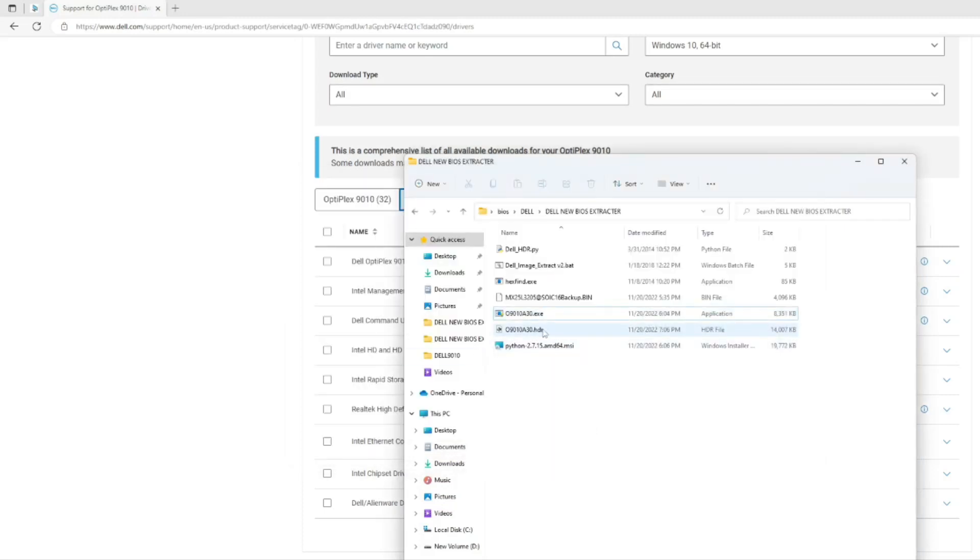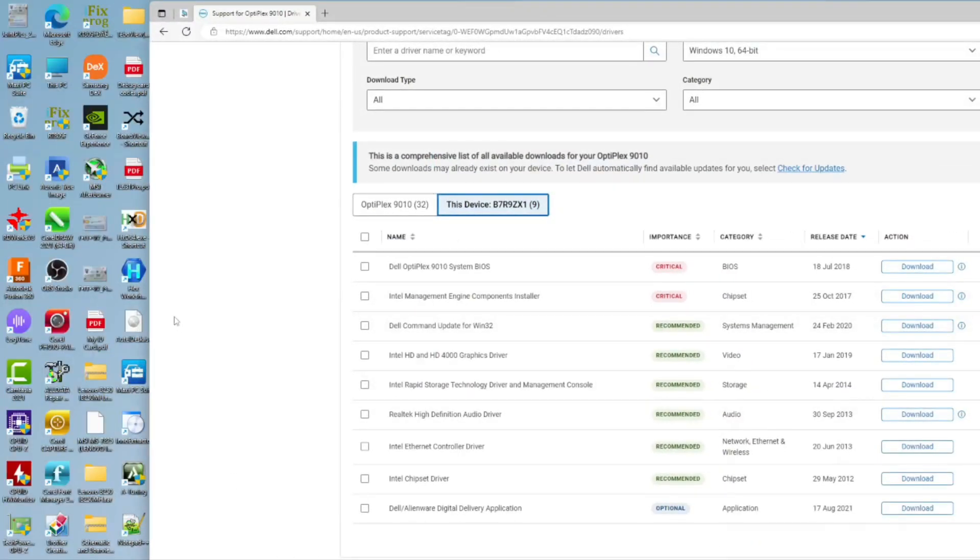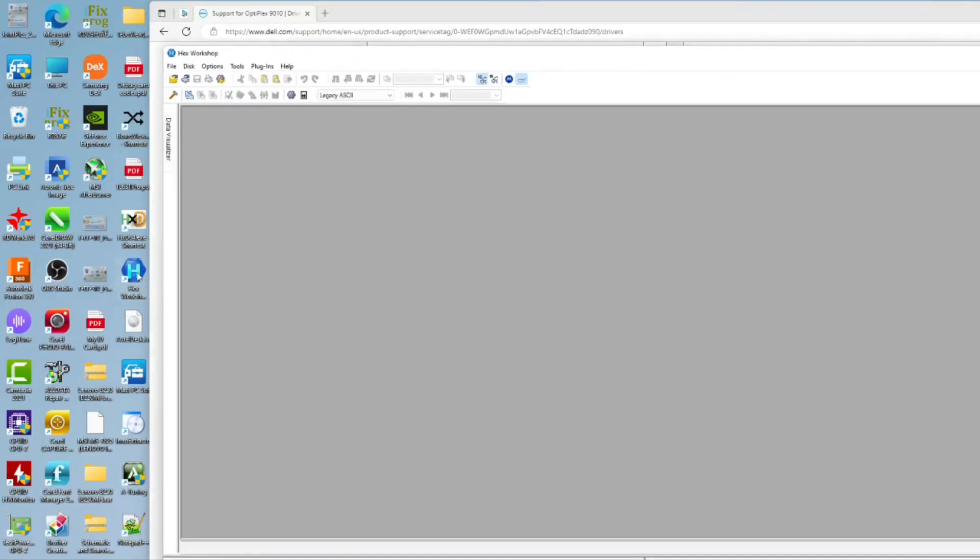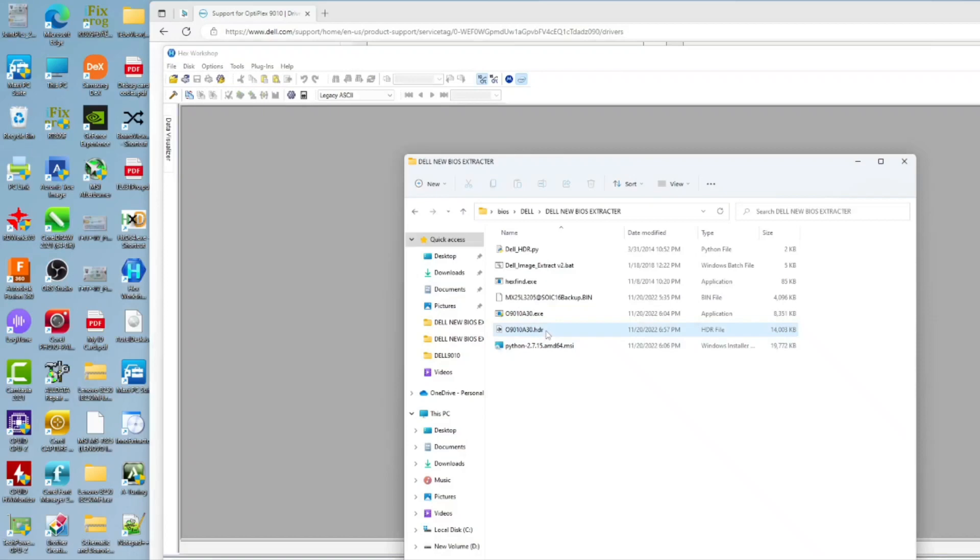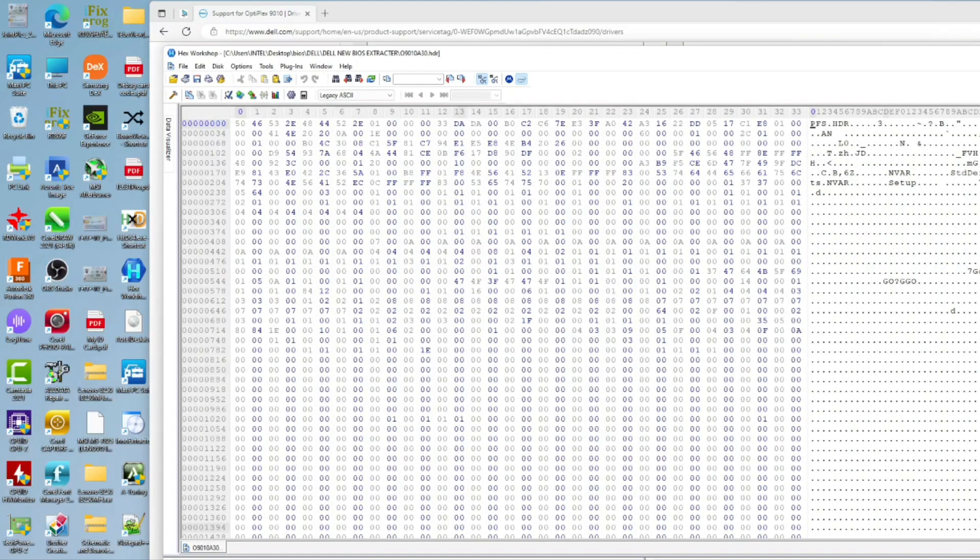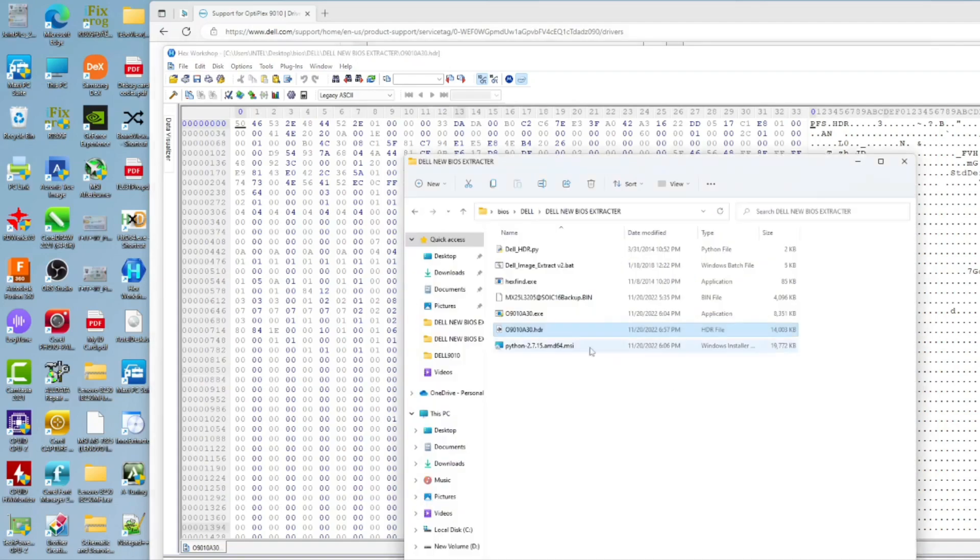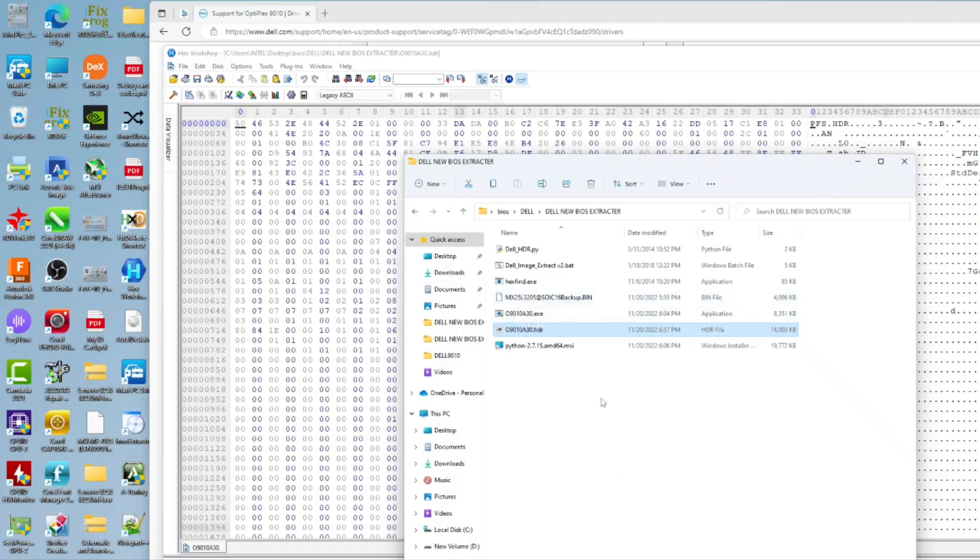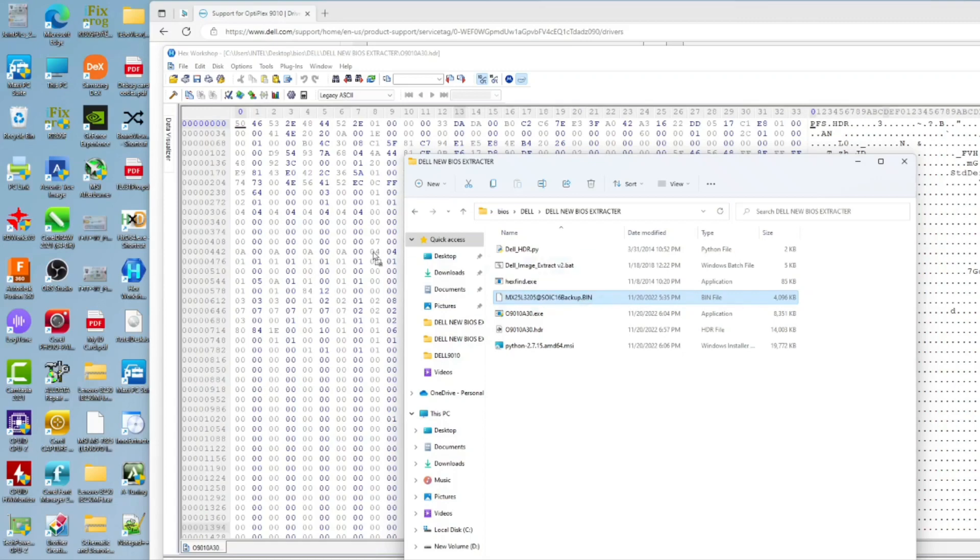We press enter again, then we have this file. We need to open the hex workshop and we drag the hdr file to it. Also we drag our backup file, this is our backup file of our computer which is a Dell Optiplex 9010. This file is a bin file and it is four megabytes.